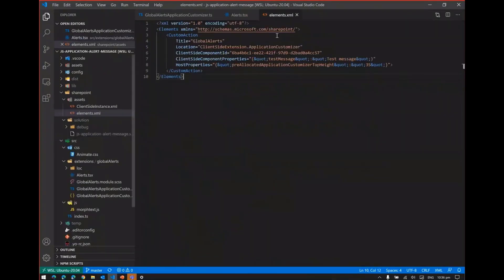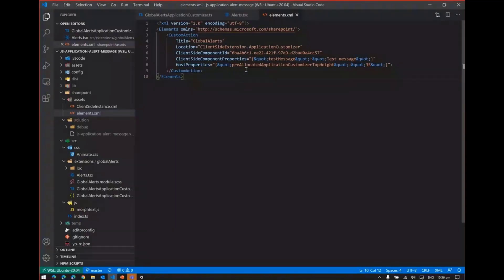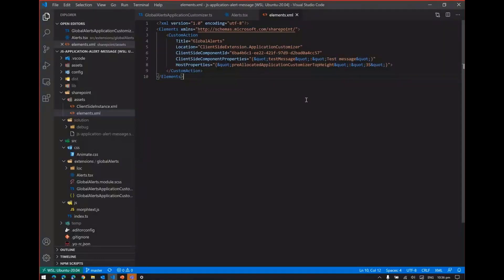The last is elements.xml. Here I have deployed this package to the site collection. It is not a tenant level activation, so I have used elements.xml. The main thing is the host properties. I have defined the pre-allocated application top height, which is 35 pixels. This is a very major feature where there won't be any flicker around your page if you have implemented this pre-allocation height. Hopefully I have covered everything.